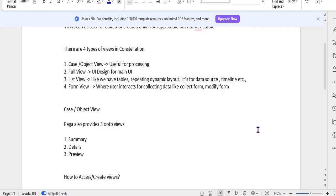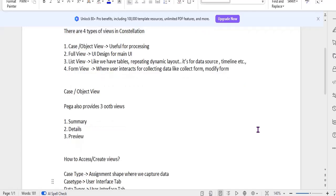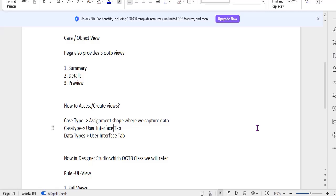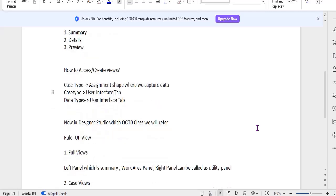These views can be created or accessed from App Studio. Under the case tab, there is a separate tab called UX (user interface). In the assignment shape where we capture data, you can configure which view should be visible to the end user and what properties to capture. Under data types, in the data model, there is also a UX tab where you can create and access these views. Once you create a new view, it goes into an OOTB class called rule UI view where you can see it.